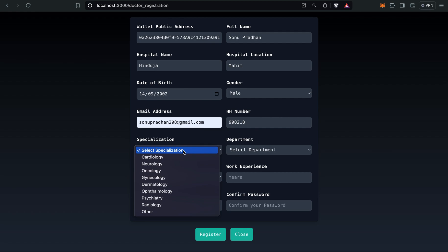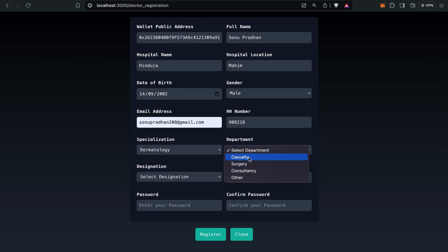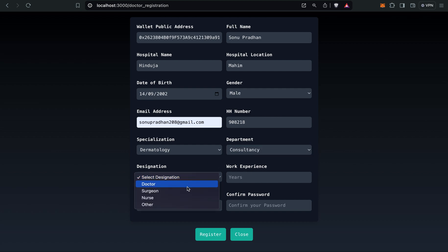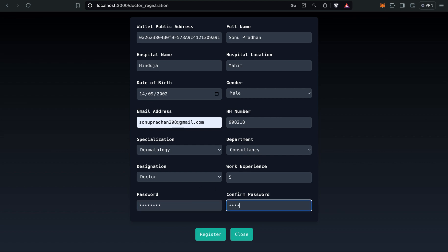Specialization, I'll select dermatology. Department, consultancy. Designation, doctor. Work experience, five years. I'll give my password, then confirm password. And I'll register.